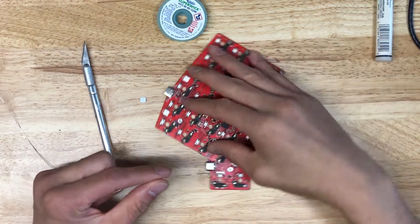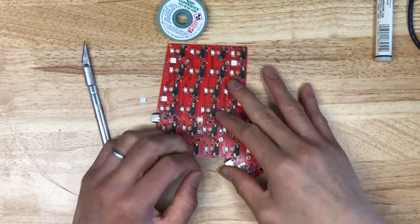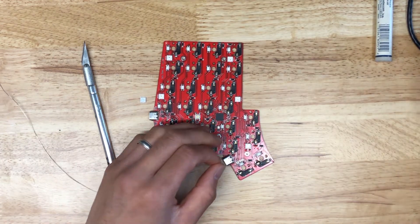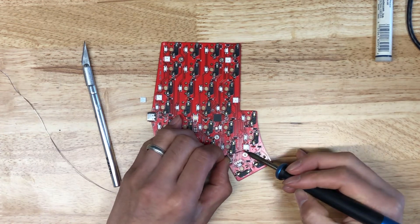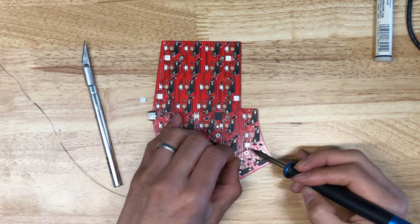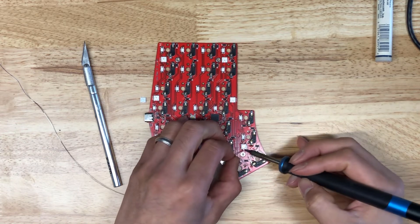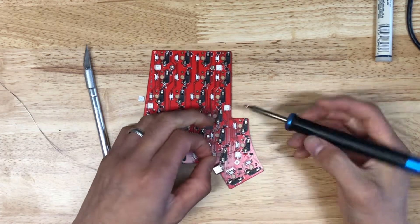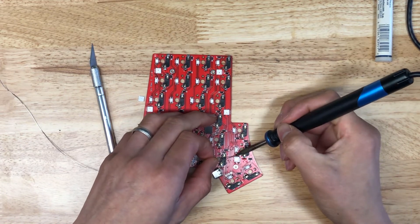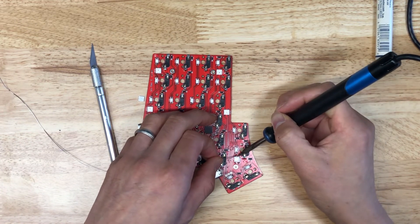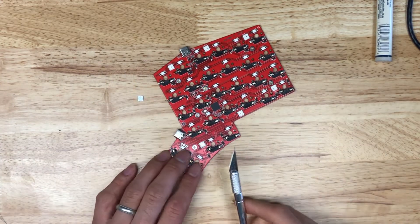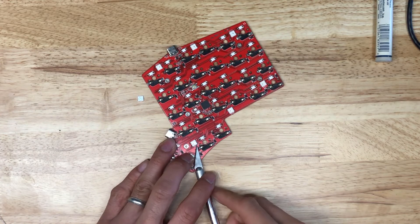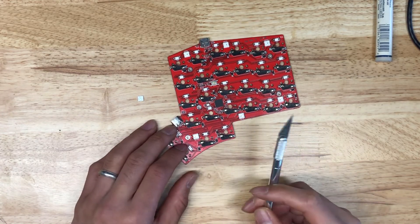First thing I'm going to do is add a little bit of solder to each of these pads here. What that will do is mix the lead-free solder that was already on there from the factory with our own solder. So it'll need a little bit less heat to get this LED off.